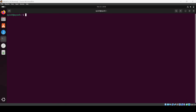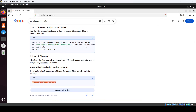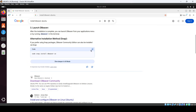Hey everyone, welcome back. In this video we are going to see how you can install DBeaver. This application is basically used to connect multiple databases — if you have Oracle, Postgres, or even MySQL, this is the universal tool which you can use to connect to them. Today we are going to install it, so this is the installation guide.